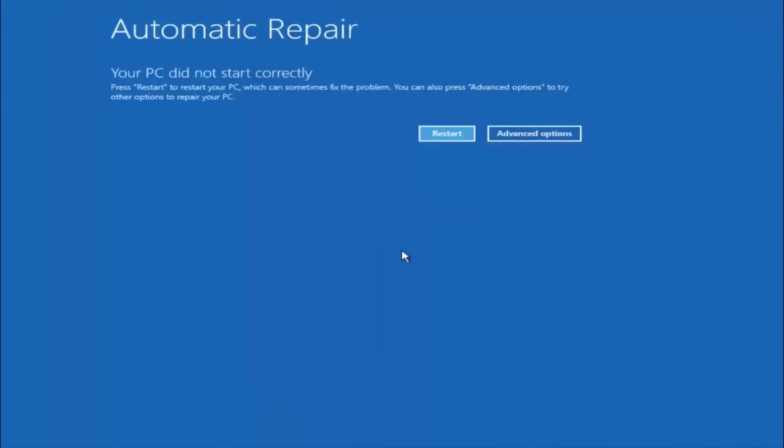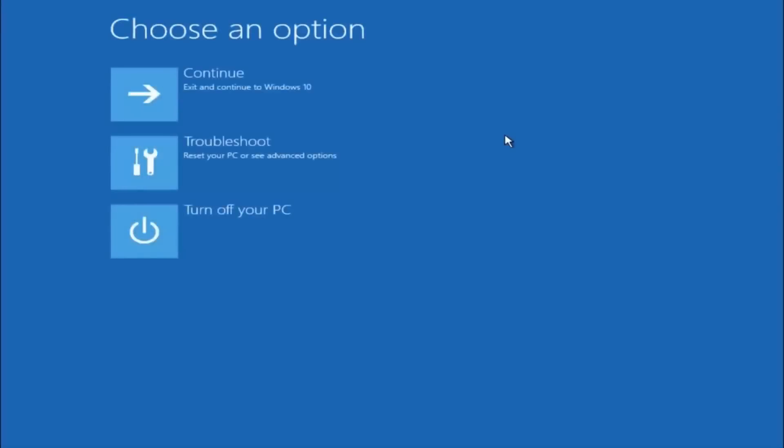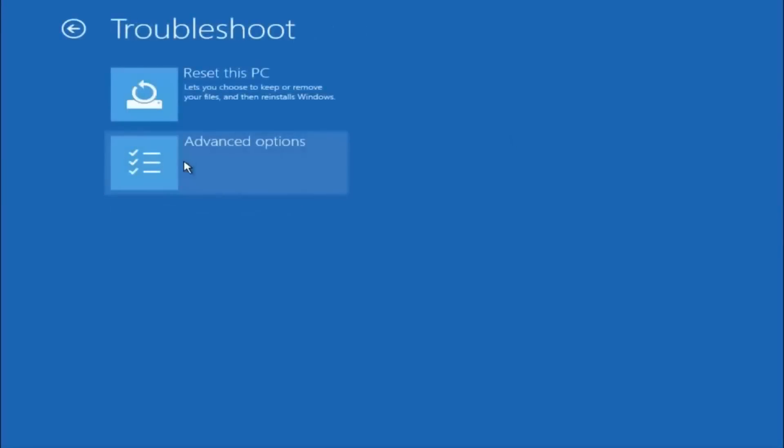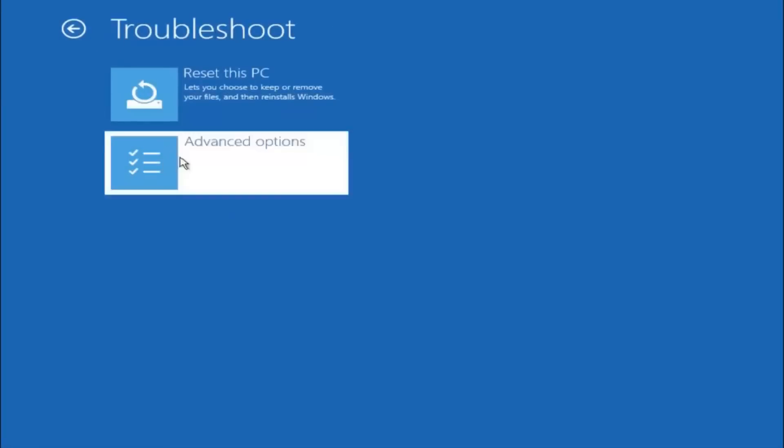Okay, so again underneath automatic repair, select advanced options. Underneath choose an option, select troubleshoot. Underneath troubleshoot, select advanced options.